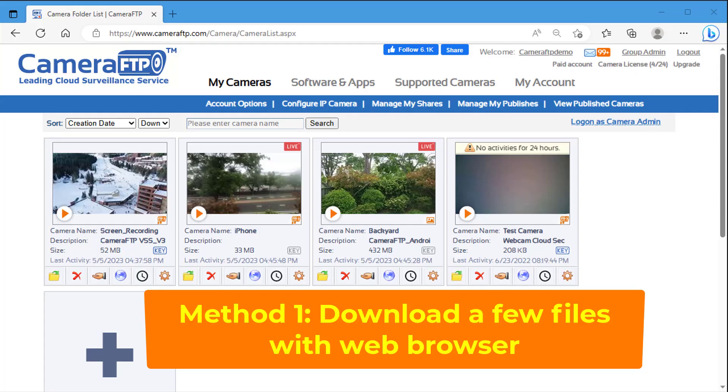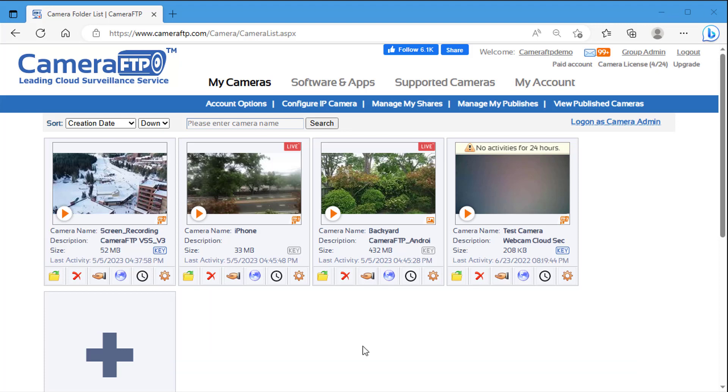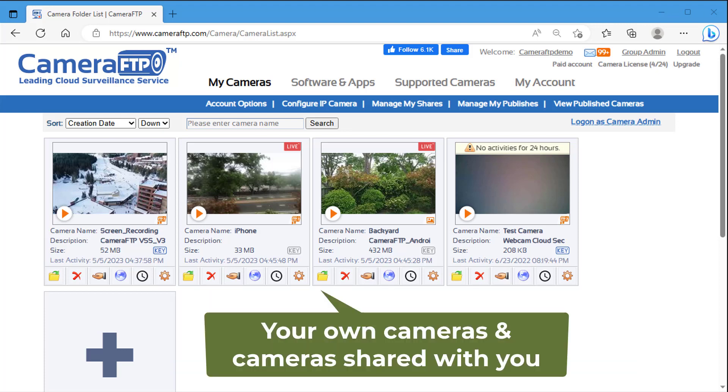To download a few files, you can use a web browser. Just log into CameraFTP.com website. You will see all your cameras in the My Cameras page. If other people shared cameras with you, those shared cameras will also be displayed on this page.